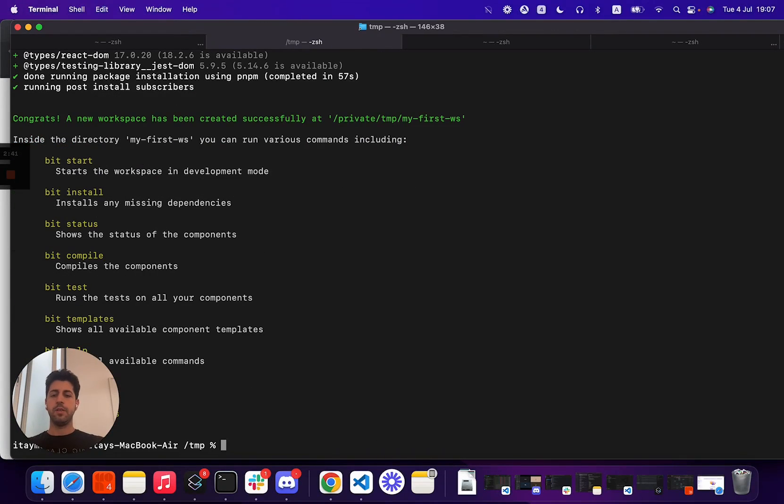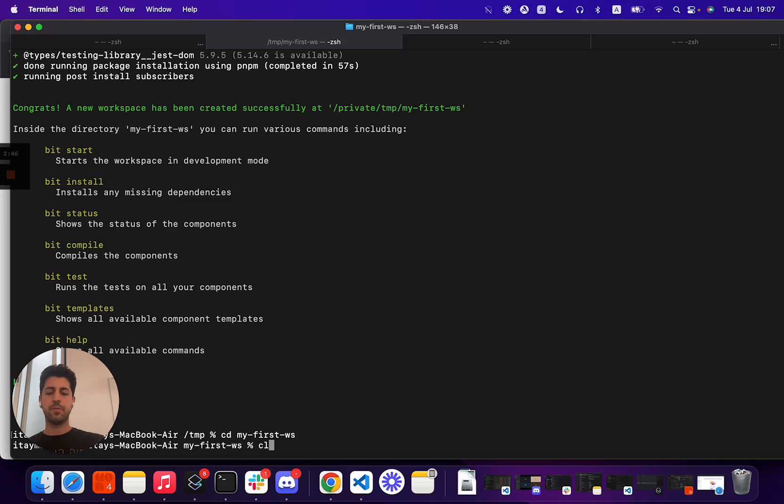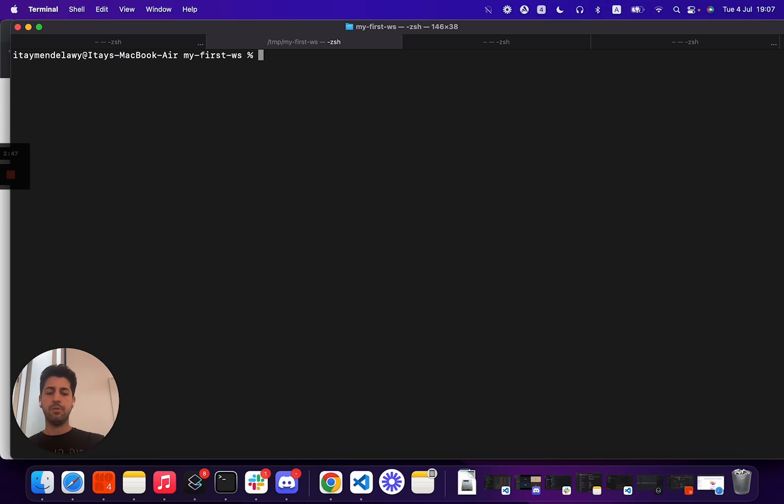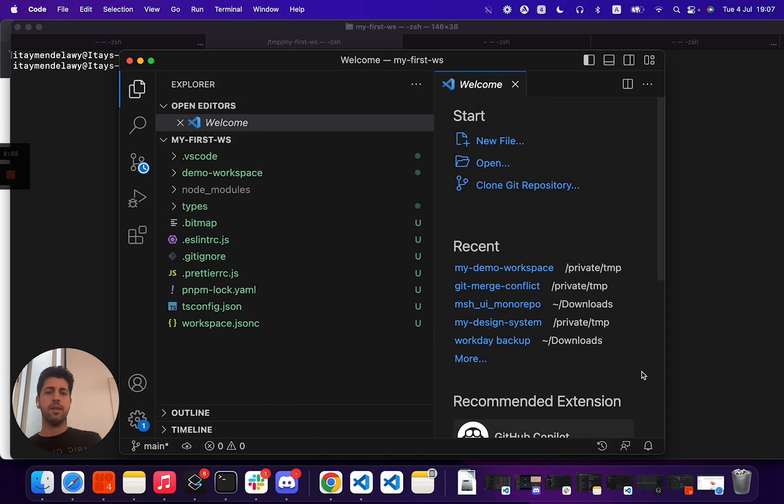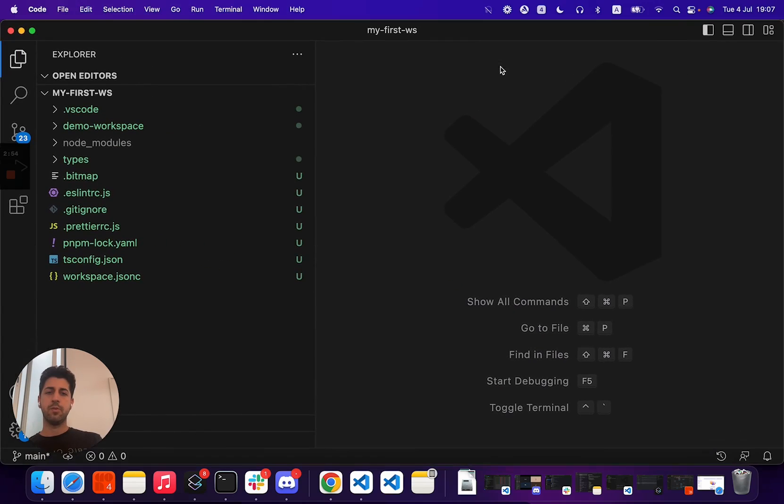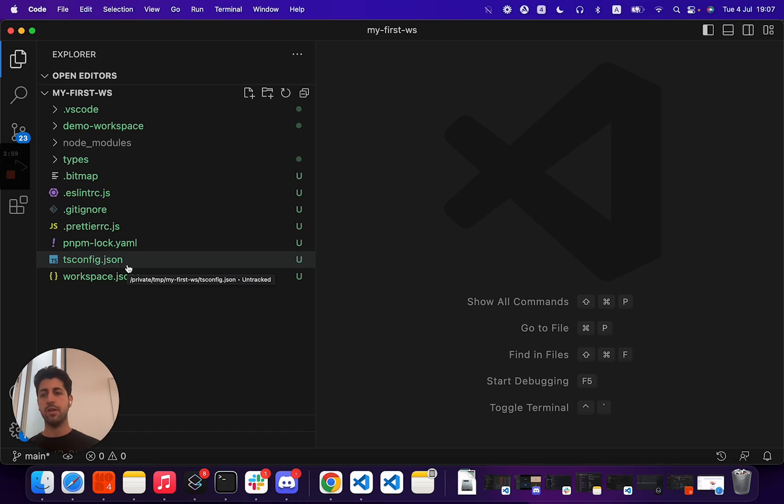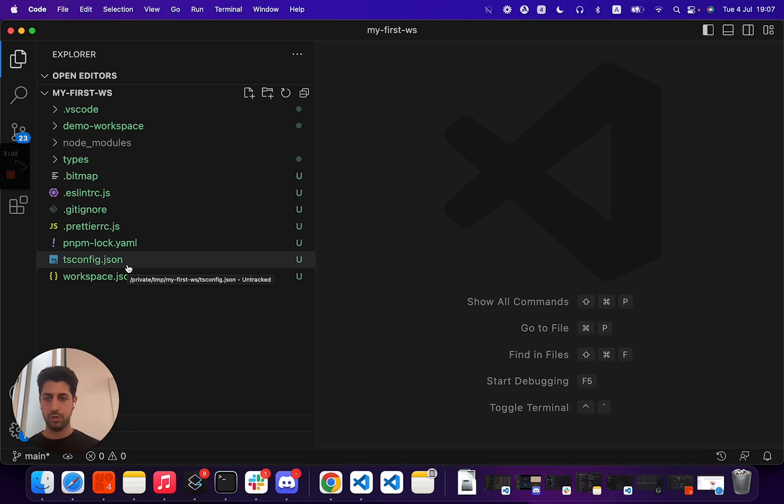We have here our workspace and let's quickly CD into my first workspace. And I'm just going to open VS Code. And this is a very basic Bit workspace. Obviously, there's a few files for related tools. But in this very quick video, we'll just go over the basics of a workspace.